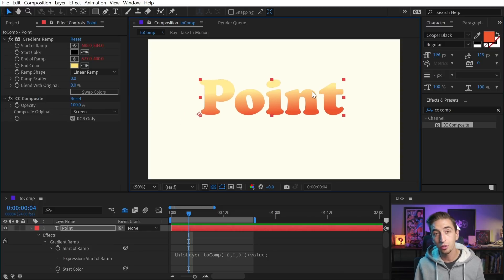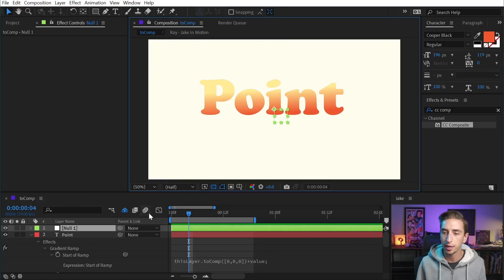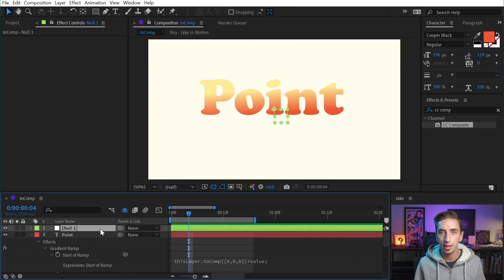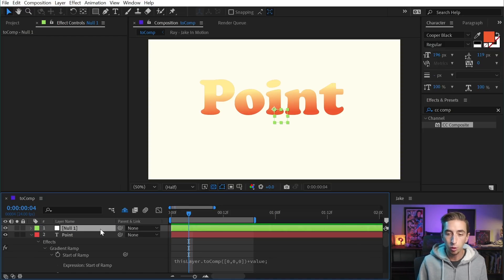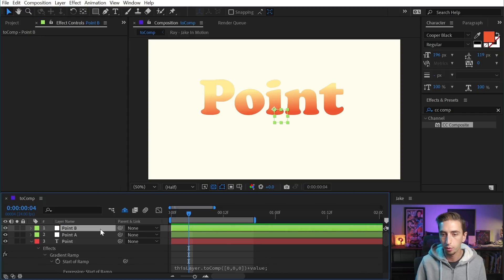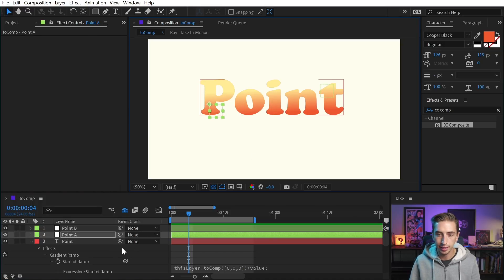And I'm going to do it with some null layers. So I'm going to go up to Layer > New > Null Object. If you've never used a null object before, it's a completely empty layer — it does not render. All it does is give us values that we can attach things to. So I'm going to name this one 'Point A,' then duplicate it with Command/Control D and rename this one 'Point B.' I'll move them around so they're not in the exact same space.